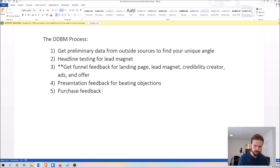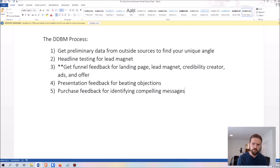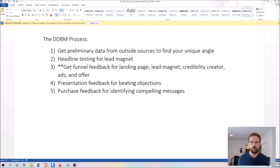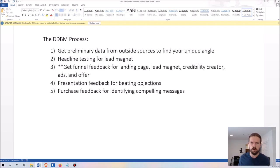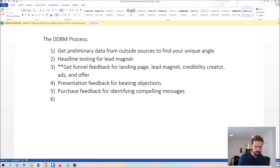Step five is purchase feedback for identifying compelling messages. When somebody buys your product, you want to get their feedback about what made them buy — what got their attention, what finally flipped the switch that said 'okay, I want this.' If you can zero in on the most compelling things in your messaging, you can double down on those, repeat them, and make them more prominent, which will do wonders for your sales process.